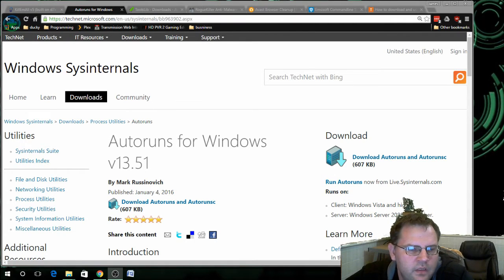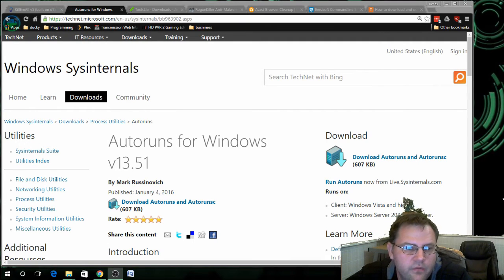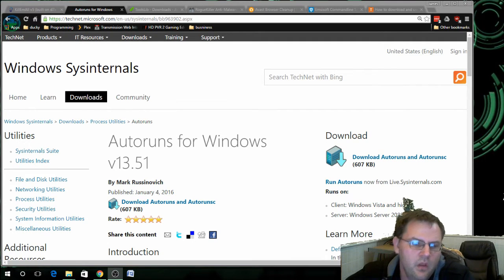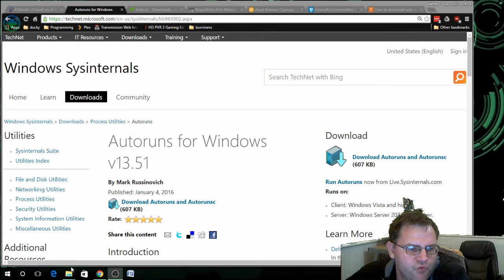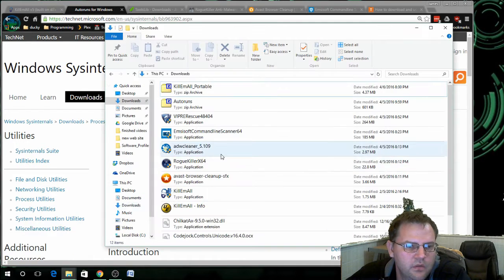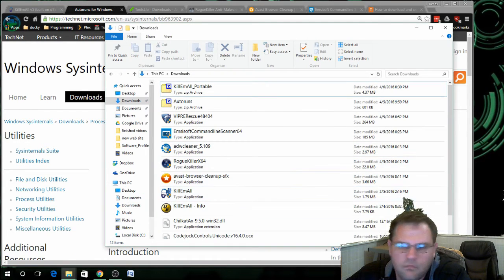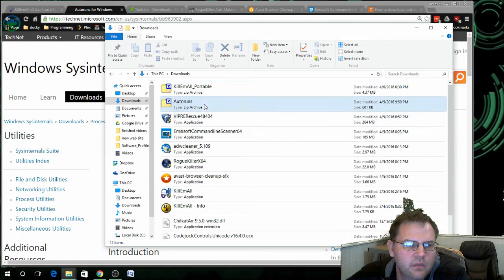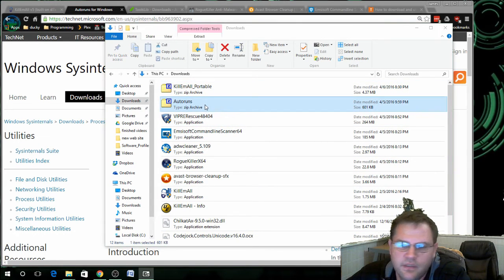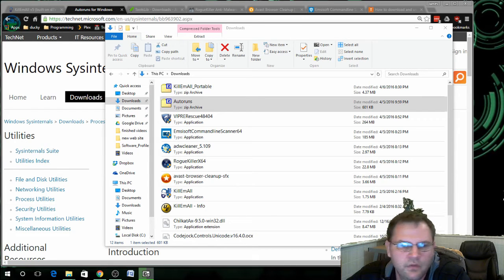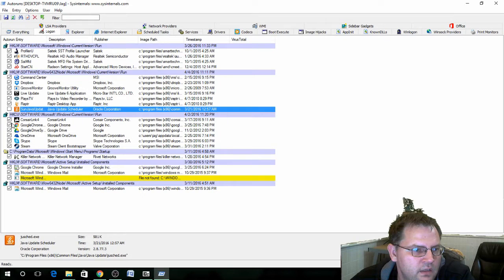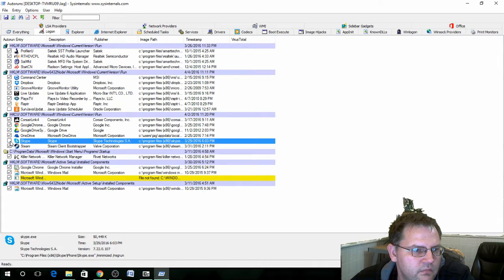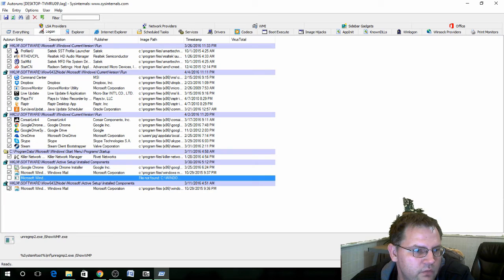The next program I like to run after Kill Em All is called Auto Runs for Windows. Once you download it we want to run it. It comes in a zip file. You'll need to extract it to the folder that you downloaded it to. A lot of times I like to kill certain common programs to help my computer run when I first started out.